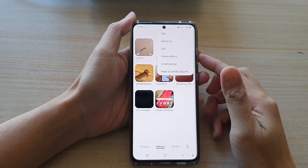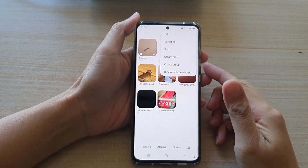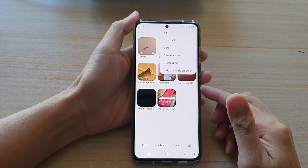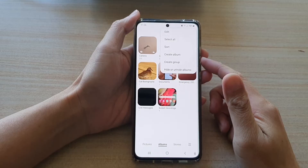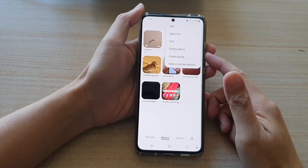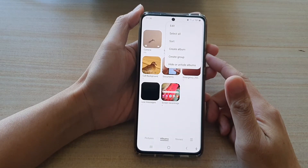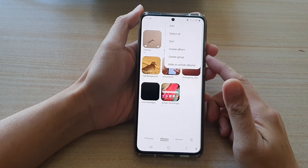Hi, in this video we're going to take a look at how you can create a new album in Picture Gallery on the Samsung Galaxy S21 series.